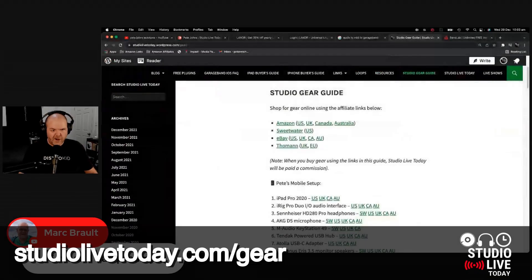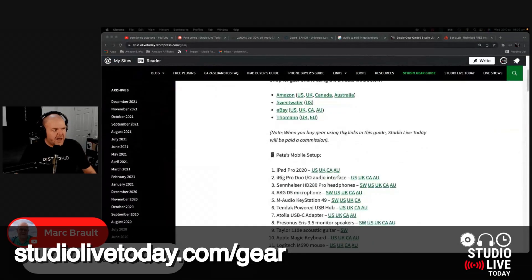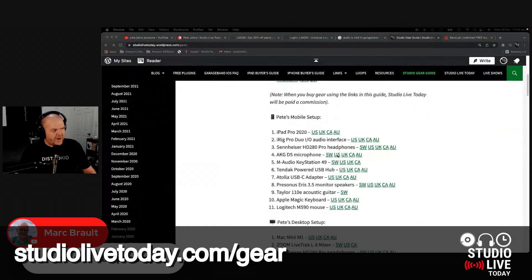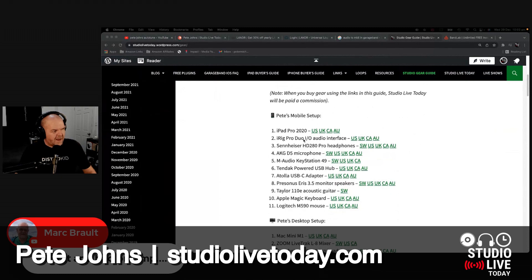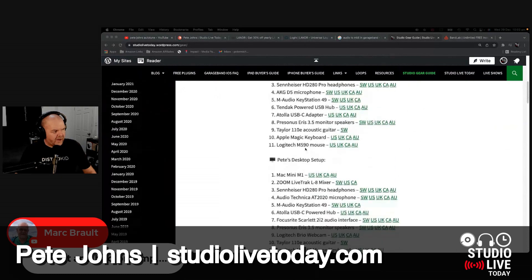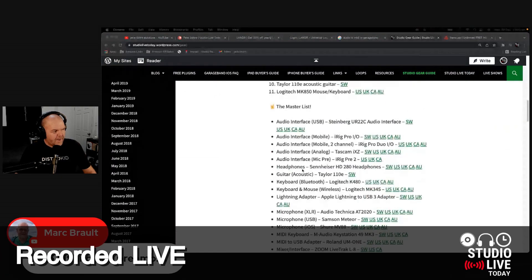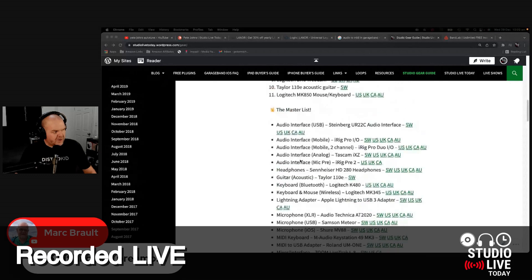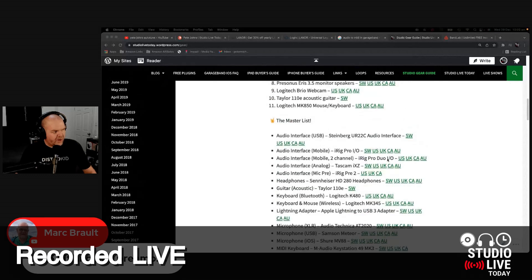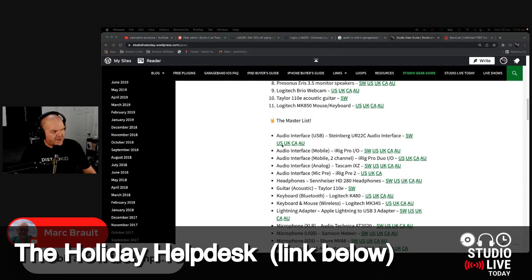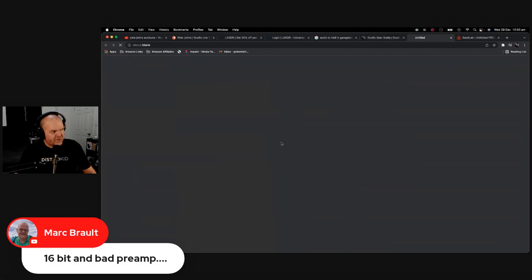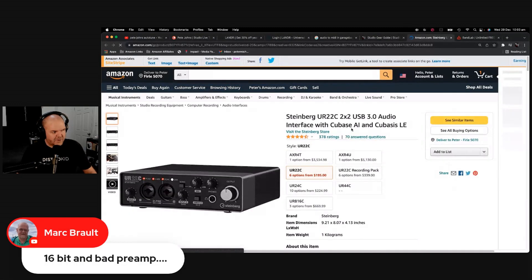So let's jump back over to the gear guide, studiolivetoday.com slash gear. And if we come in here, we'll go into something like the Focusrite, actually we'll go to one of the other audio interfaces that I use, which is the Steinberg UR22C. Let's go in here, we'll go over to Amazon this time, see if they have it in stock over at Amazon.